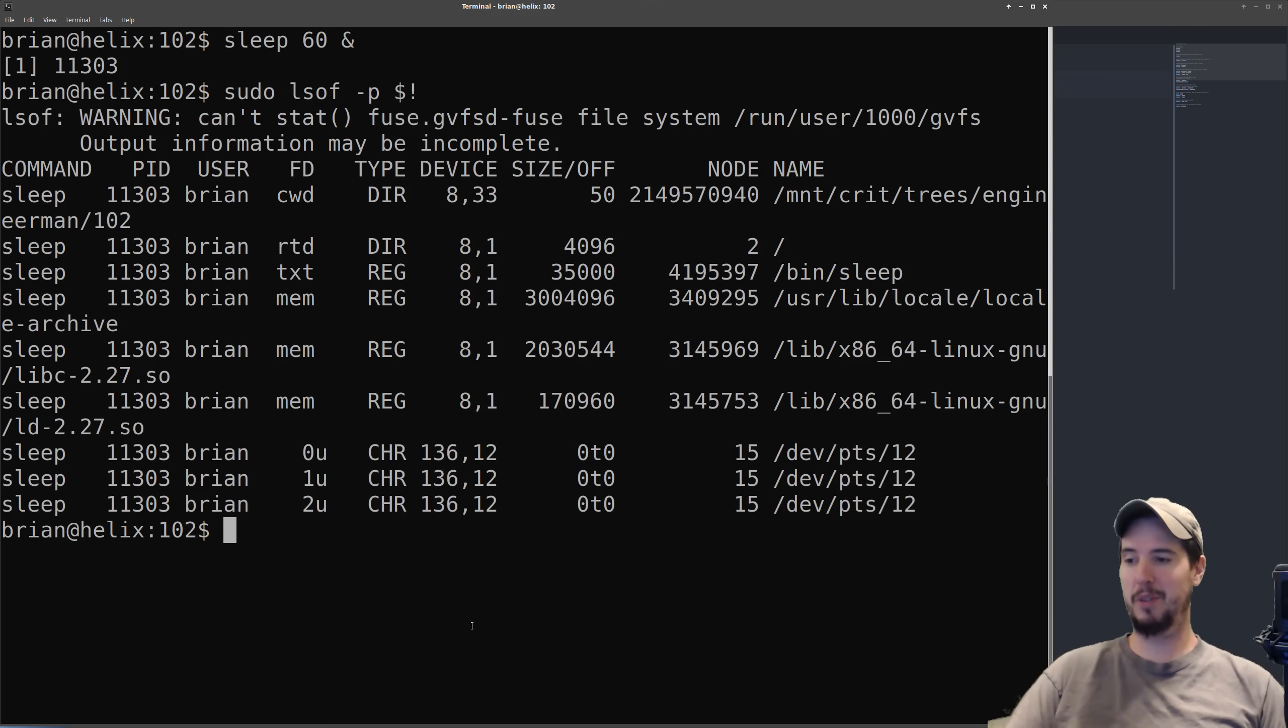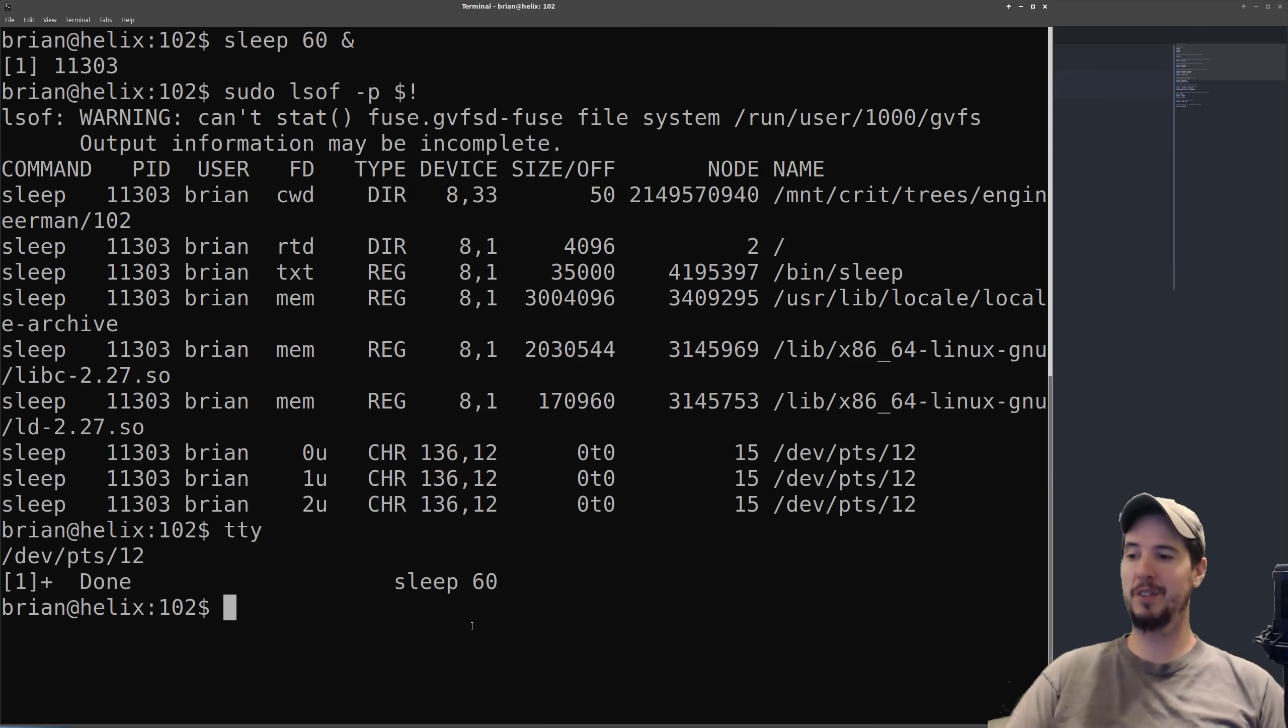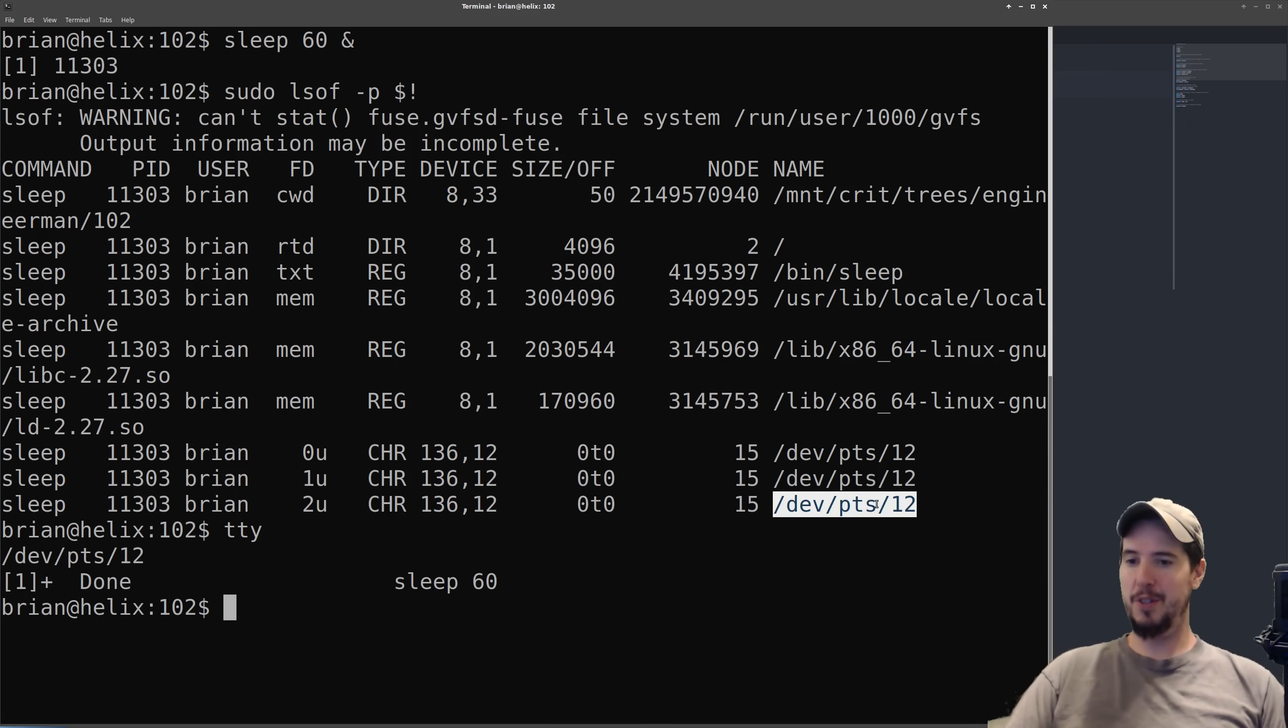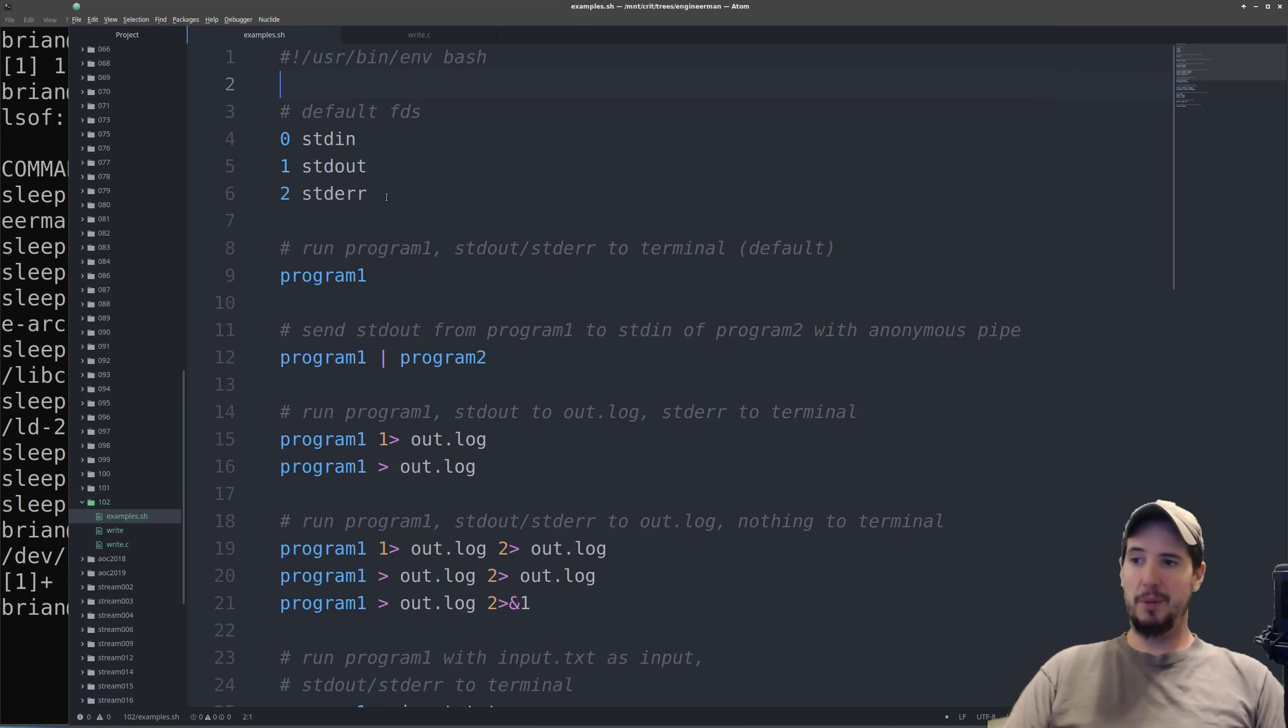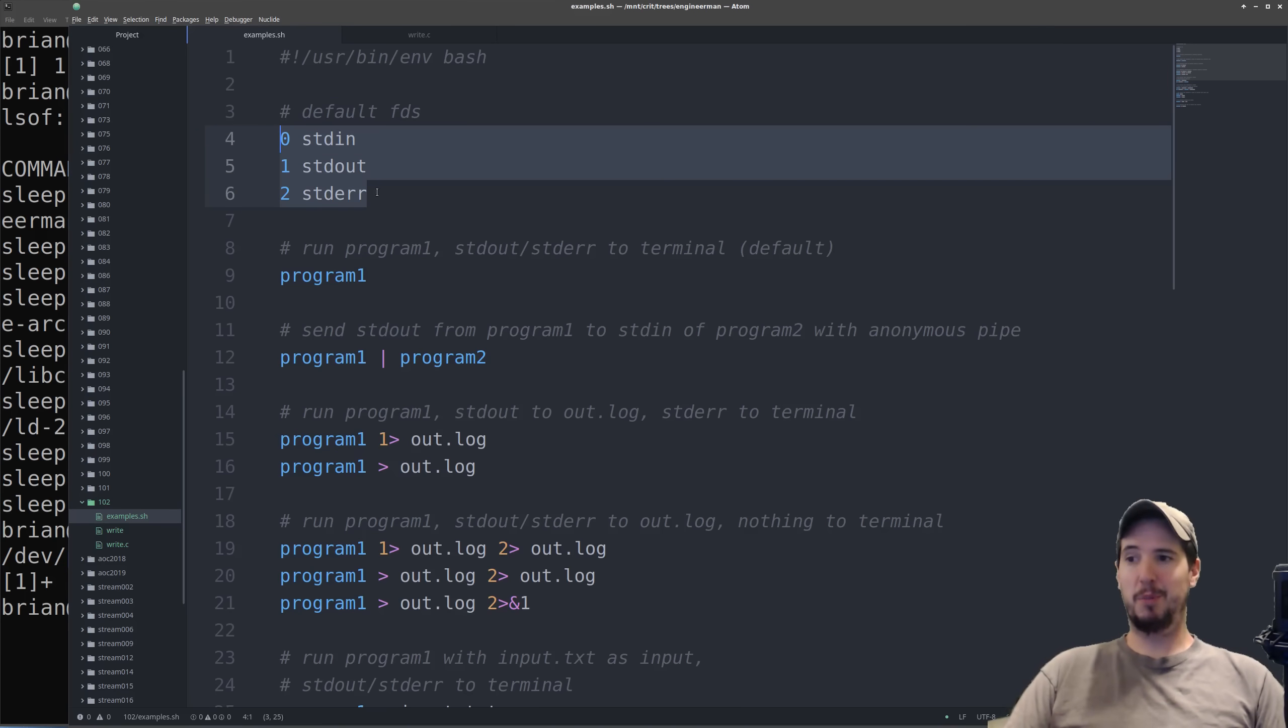We can see it's number 12 by doing tty and clicking enter. You can see here this matches this.